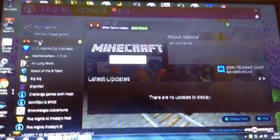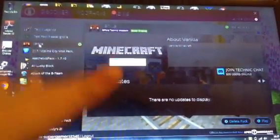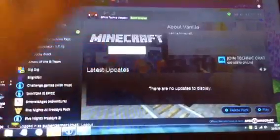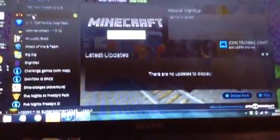Today I'm going to be showing you how to get mods, texture packs, and everything on Minecraft. I want to give you a tutorial on how to download them.